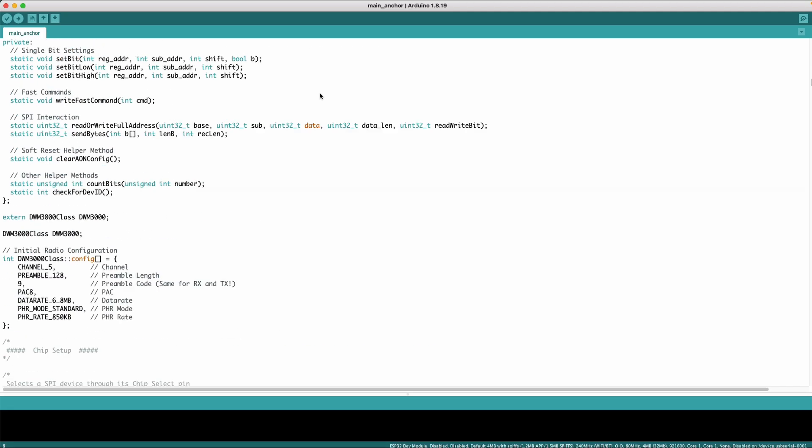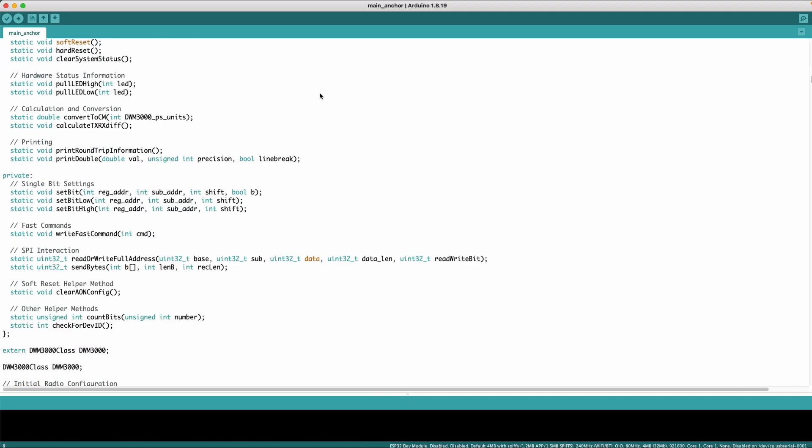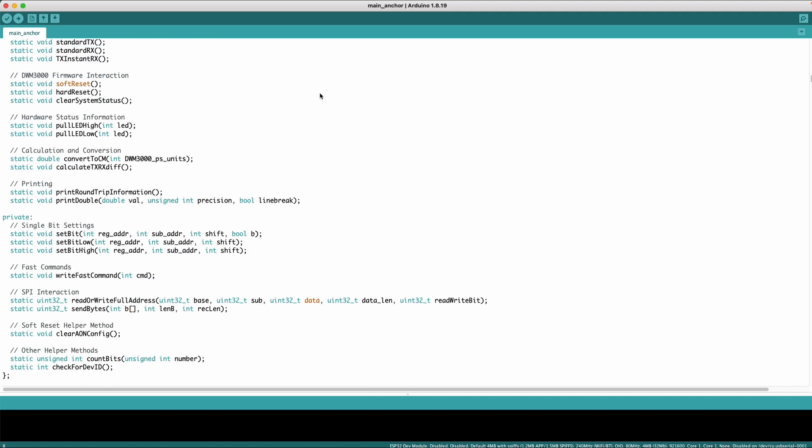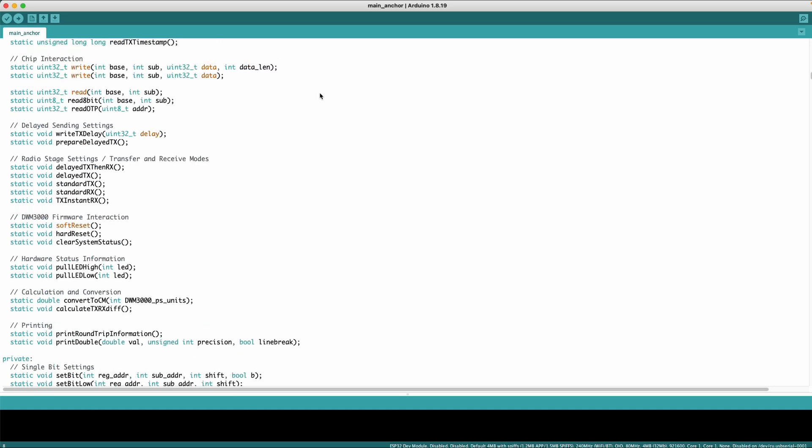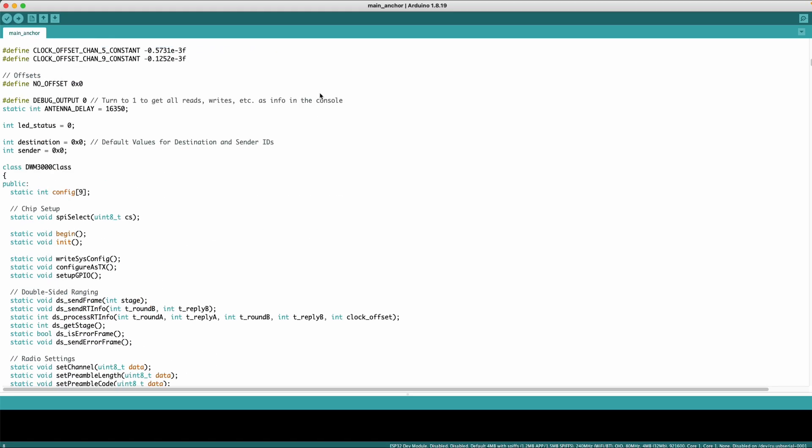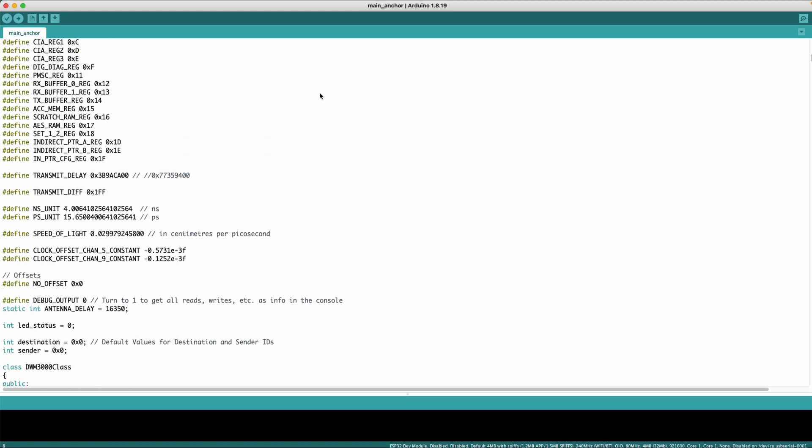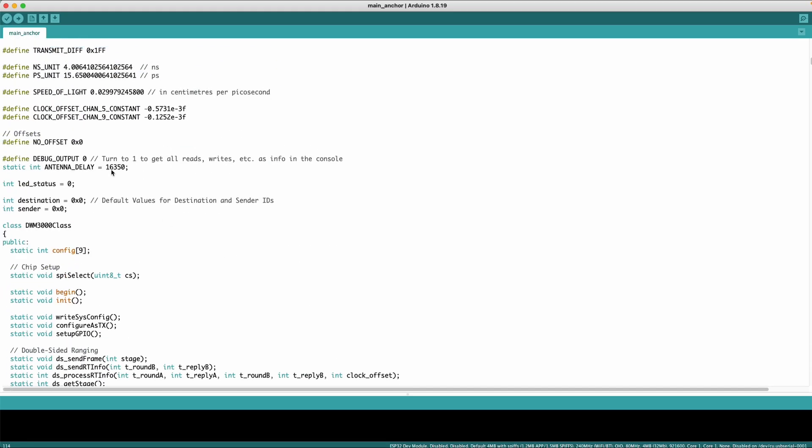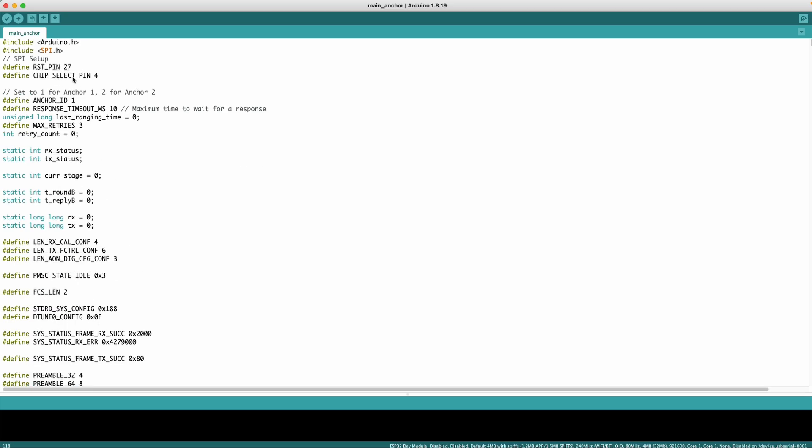there's one more thing which you might want to take a look at which is antenna delay calibration so if you're using the exact same module you don't have to worry about it but for different modules there will be a different antenna delay in our code over here you can see that the antenna delay is entered as 16350 if you're using the exact same module you can leave it as such but if you're using a different UWB module you might want to google antenna delay calibration so it's basically you will do it with two modules and you will figure out the actual distance between the two modules and the measured distance and then you will introduce a small antenna delay inside your code so that your readings are much more accurate so if you're using the same one you can leave it as such